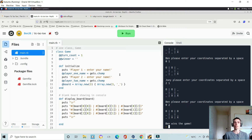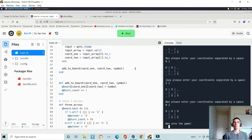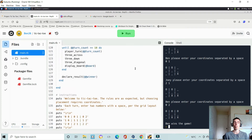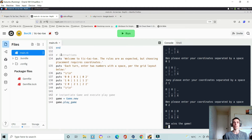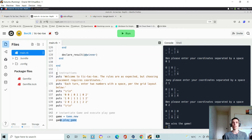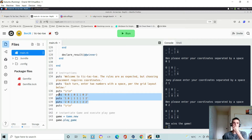Within this class all of my instance methods are declared, and this is the whole gameplay here. At the end I have some basic instructions, then I set a variable equal to Game.new — generating that new instance of the game class — and then executing the play_game function. This is where I put my instructions, using puts calls with the welcome instructions and the coordinates for the grid.